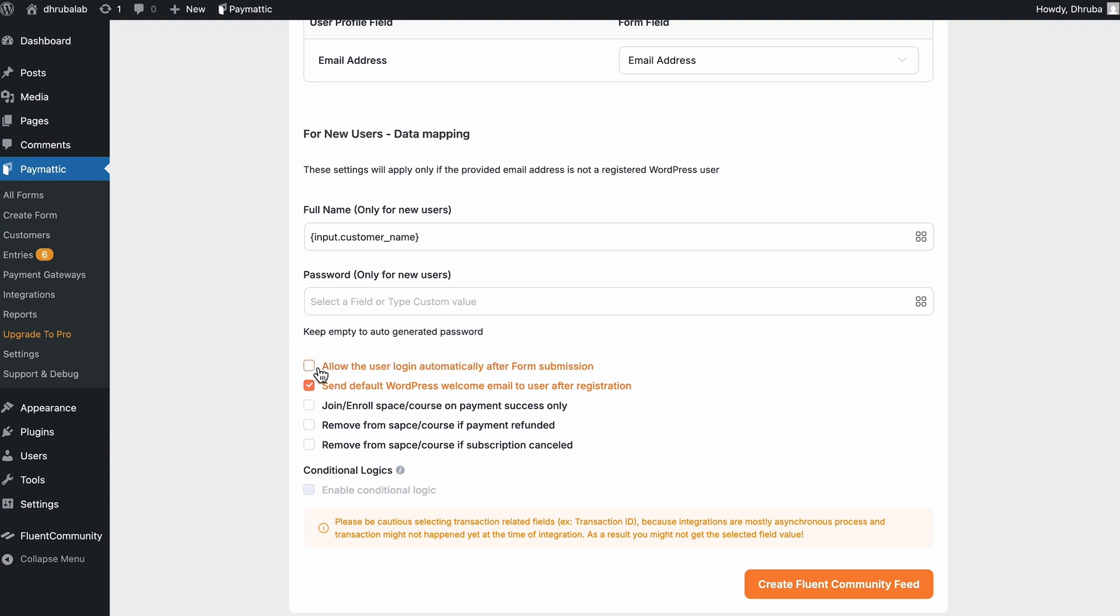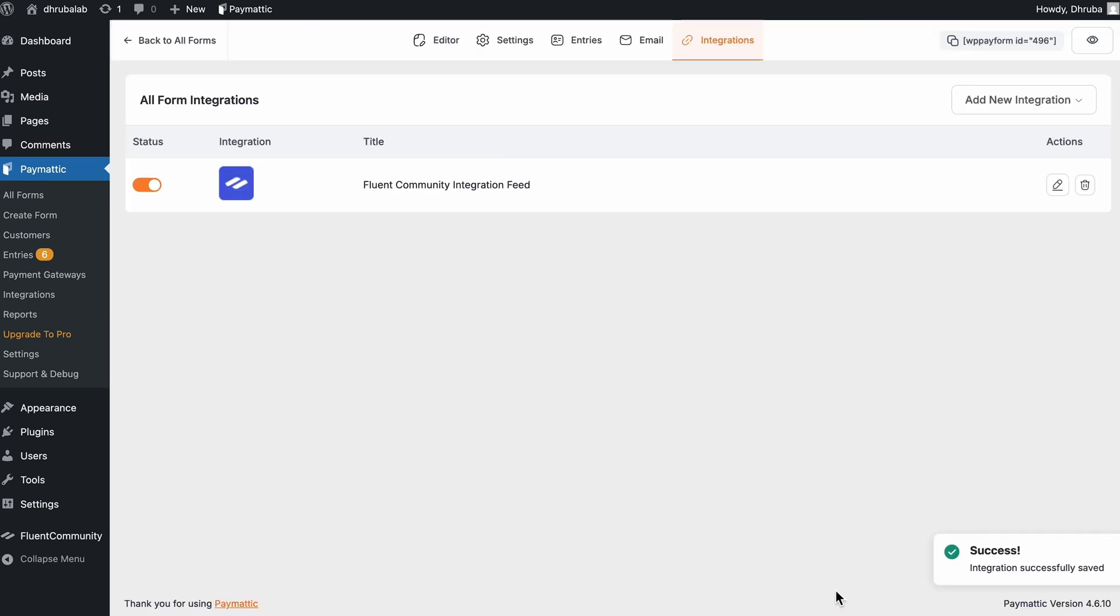So there are a few checkboxes here. I'll take the one that logs the learner in automatically after submission and also enable the enrollment only after successful payments. So the others I leave as they are. So looks like everything set. Let's create the feed. So it's done.